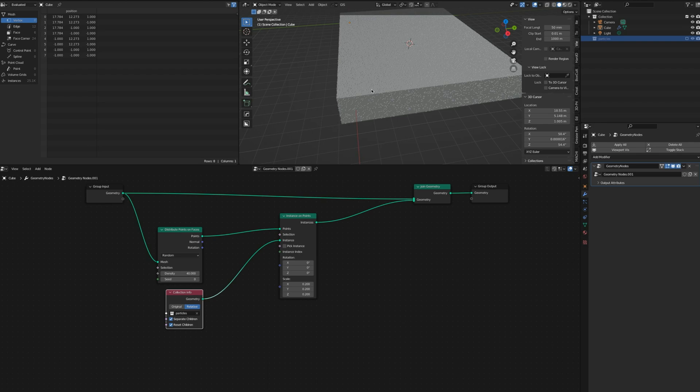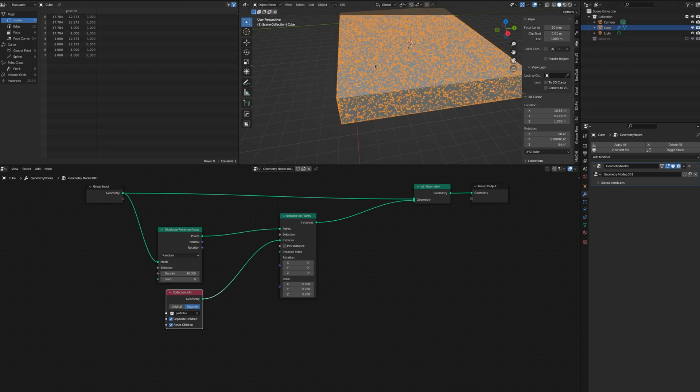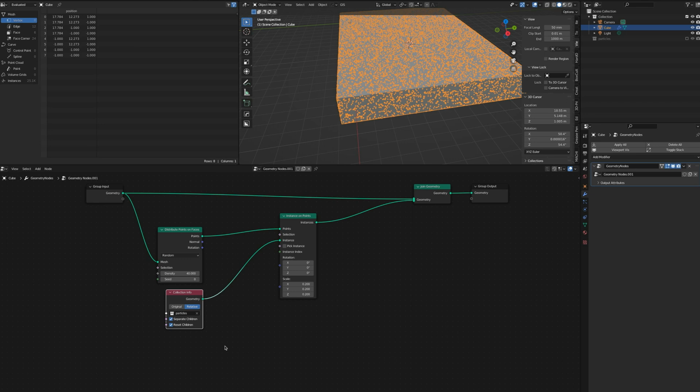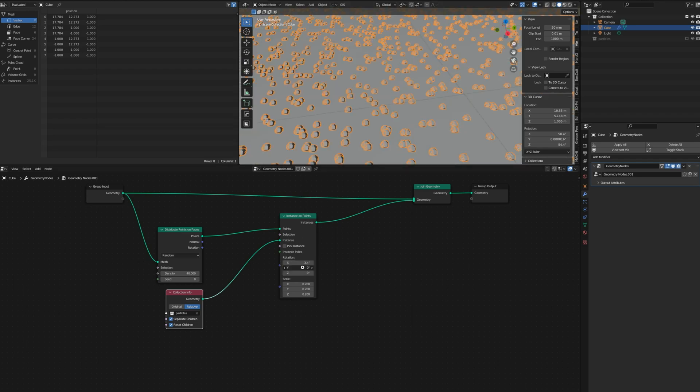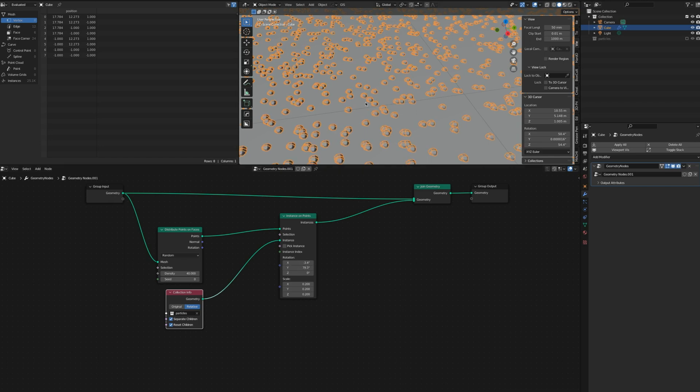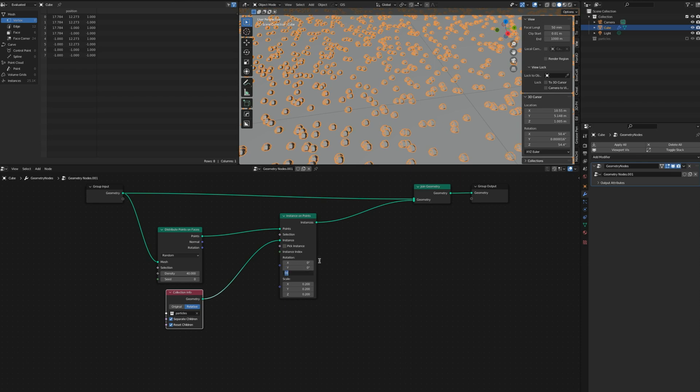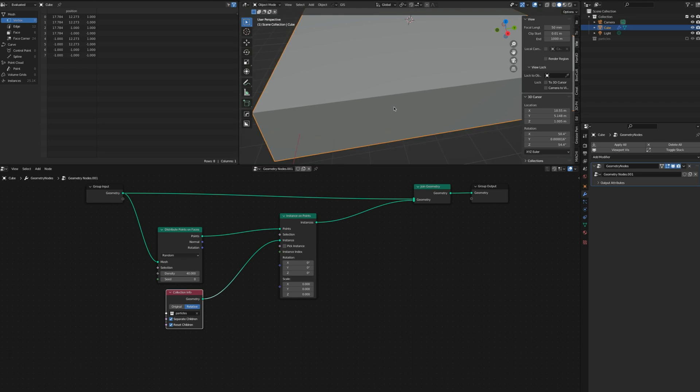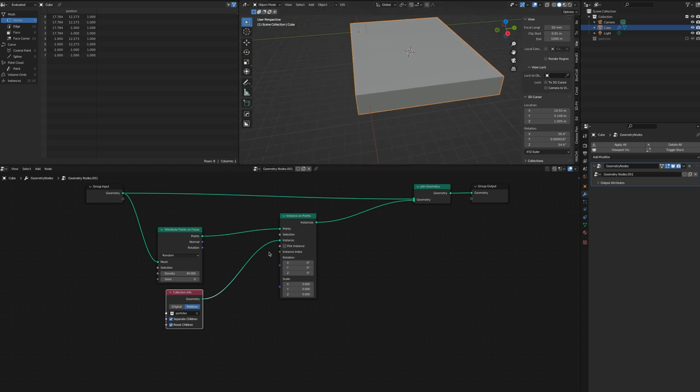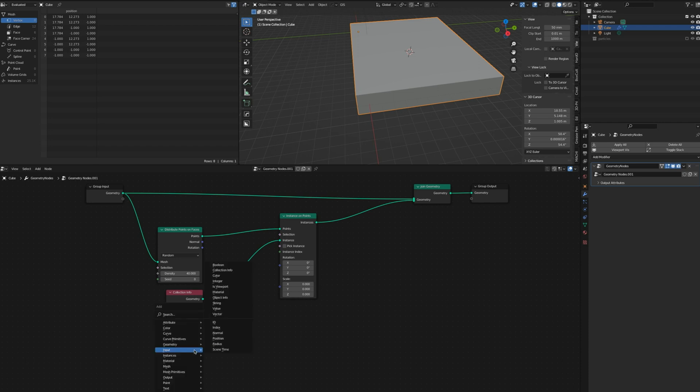The next thing we want to do is add Random Value. That's a new node, it used to be called Randomizer or something like that. You have scale here and rotation, you can manually do that. But you're not randomizing them so we're going to zero that out. We're going to add a Random Value. We want that for rotation.